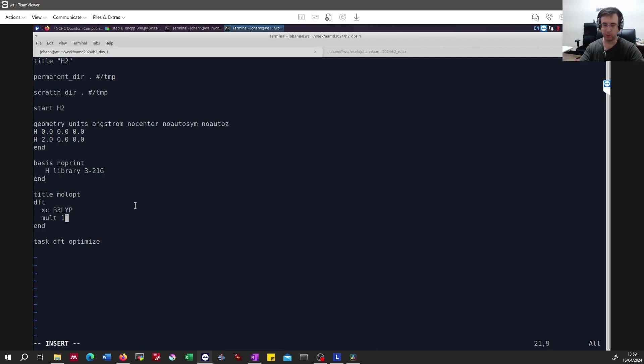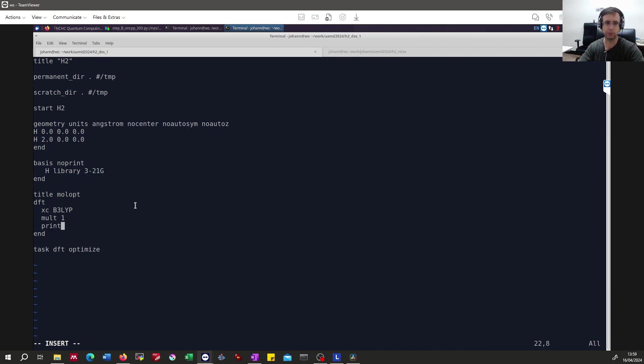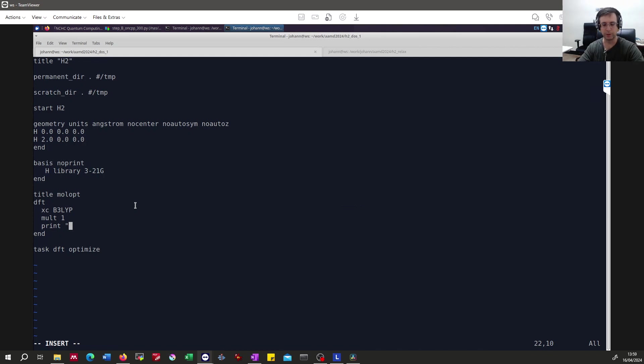Or you repeat the whole calculation which could be a huge waste of computational time. But here it's a small system so it doesn't really matter. So that is recommended if you do this properly.